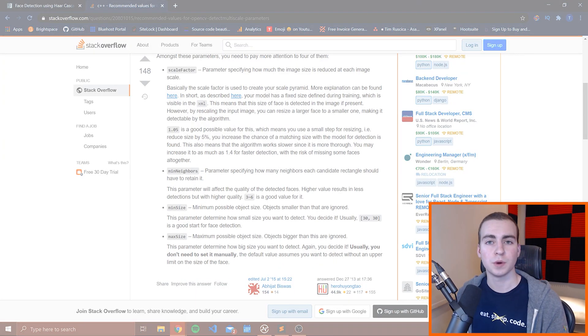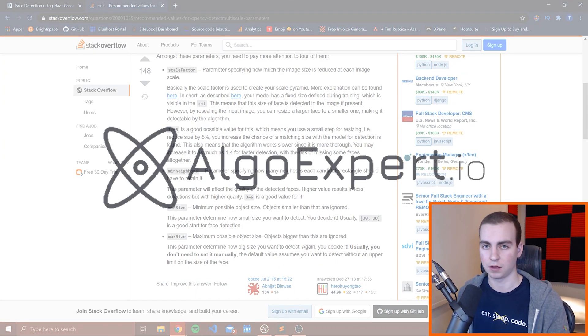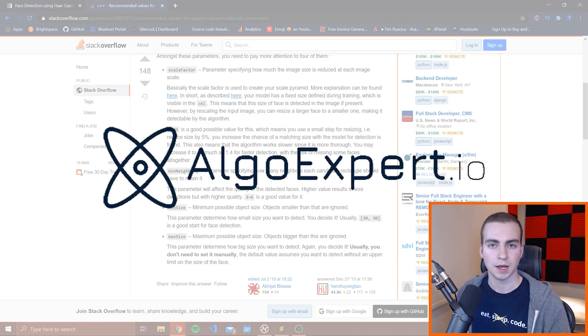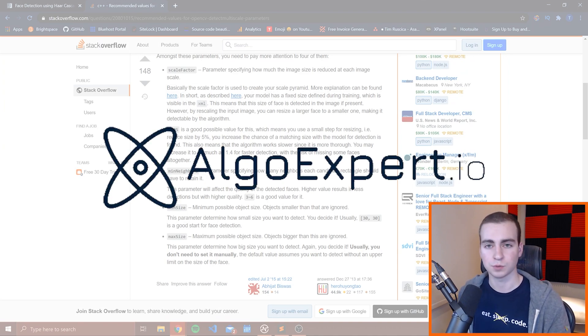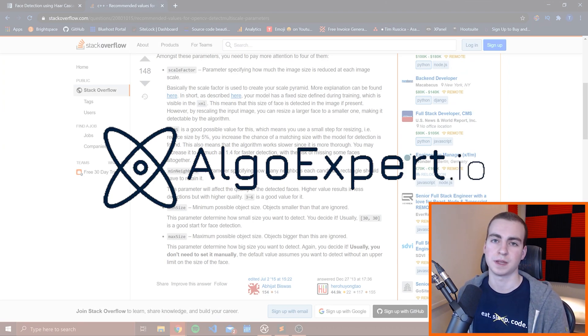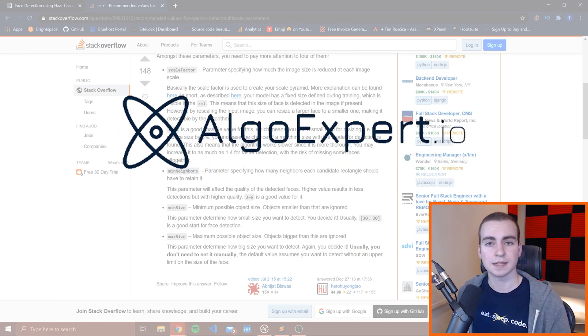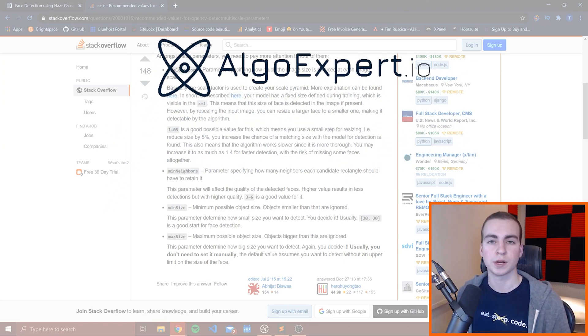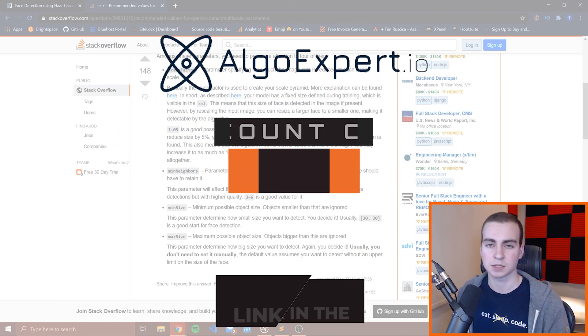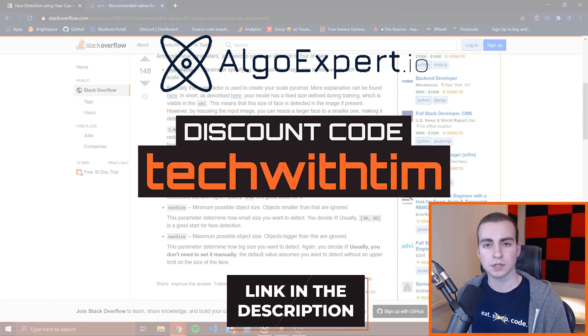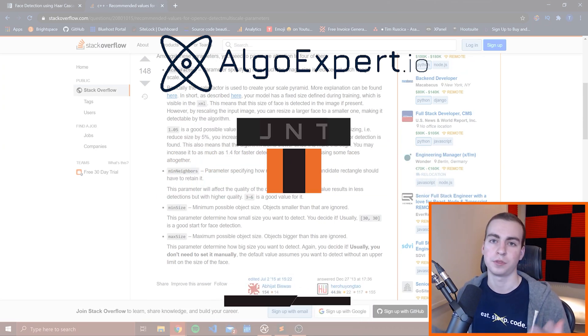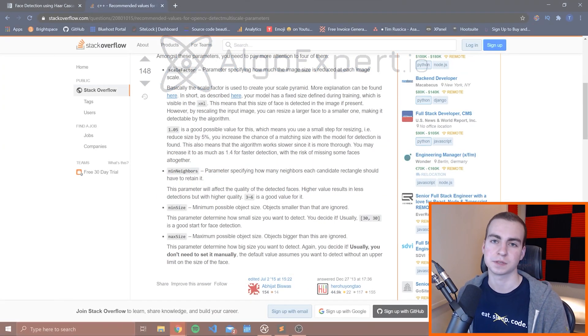The sponsor of this video and the series is AlgoExpert. AlgoExpert is the best platform to use for preparing for your software engineering coding interviews. They also have a product called SystemsExpert, which is meant to teach you about system design fundamentals and how to ace your system design interviews. So with that said, check out AlgoExpert and SystemsExpert from the link in the description and use the code TechWithTim for a discount on both platforms.